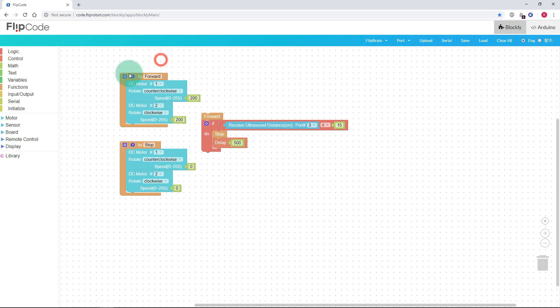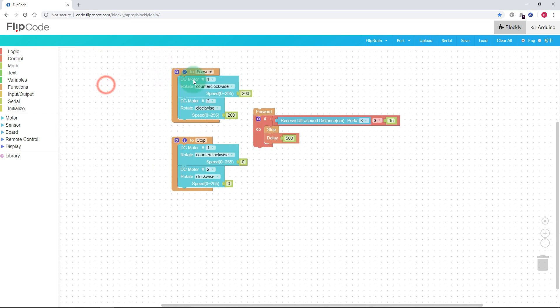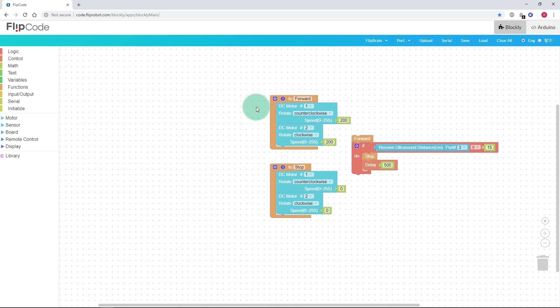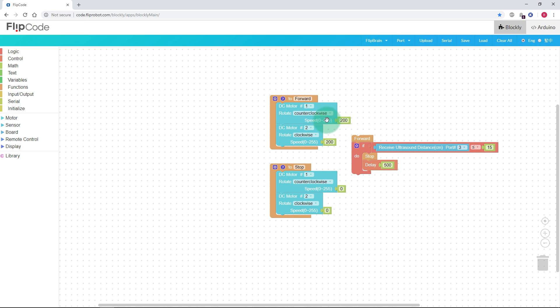I'm left-clicking and dragging to move things around. Our first function is the forward function — whenever forward is called, we're turning on DC motor number one and telling it to turn counterclockwise, with a speed variable from 0 to 255. At the same time, DC motor number two needs to rotate clockwise. If you look at your robot, you'll notice the motors are mounted upside down relative to each other, so in an ideal world these numbers would be the same and the robot should run straight.